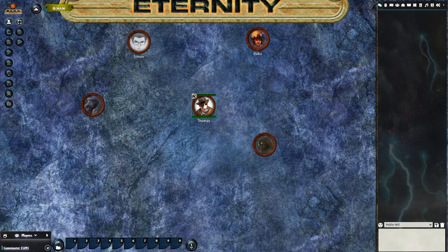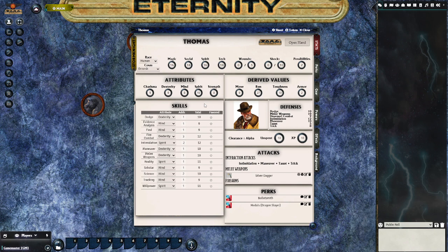Now to open the character sheet for Thomas, all we need to do is double-click on his token. We can also get it from the Actors tab, but the quickest way is usually to double-click on the token. From inside we can see some attribute skill rolls and we can make skill rolls.